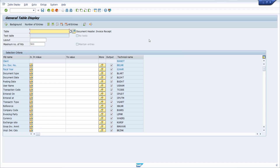Here we are in the data browser in the transaction code SE16N. I would like to show and explain all about history in input fields.